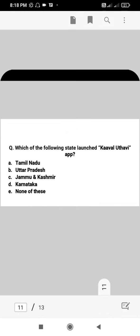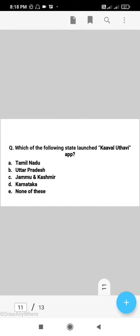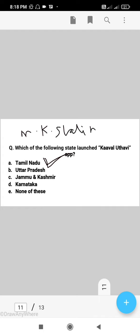Next question: which of the following states launched the Kawal Uthavi app? The right answer is A, that is Tamil Nadu. This app's purpose is to support women during public emergencies and ensure their safety. Tamil Nadu's Chief Minister is M.K. Stalin and the Governor is R.N. Ravi. The right answer is A, Tamil Nadu.